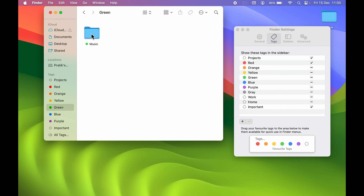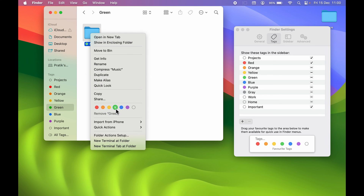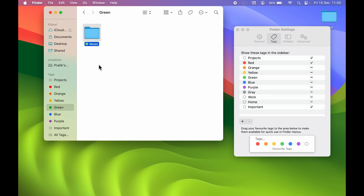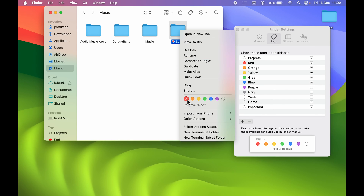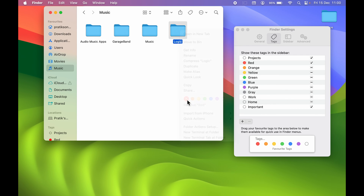To remove a tag, right-click the file or folder. If it has a green tag, you'll get the option 'Remove Green.' Select that and the tag is gone. Visiting the Green tag in the sidebar confirms it has been removed from that folder.